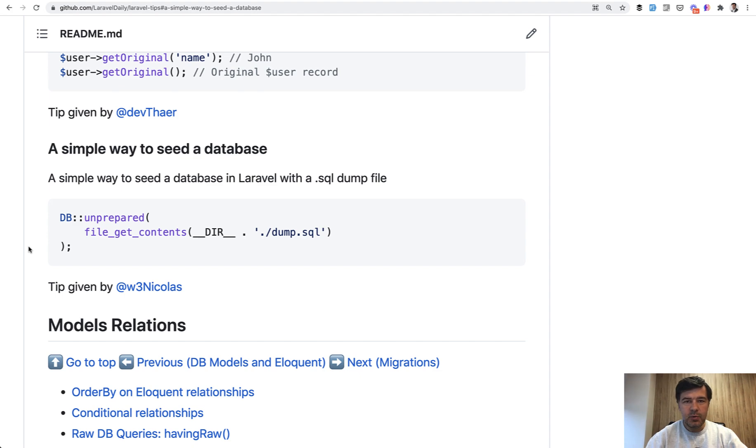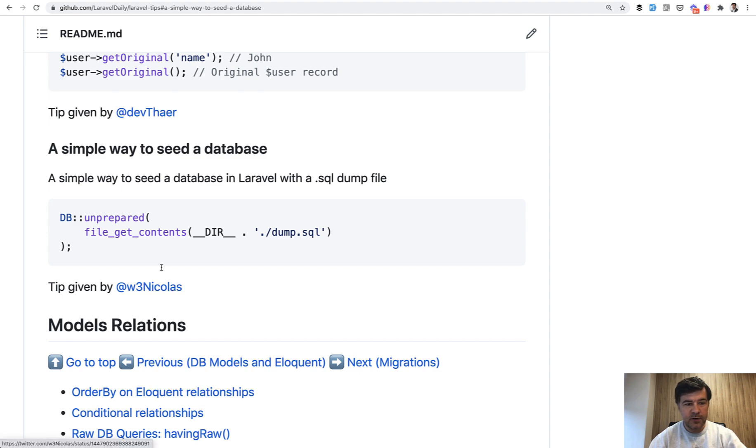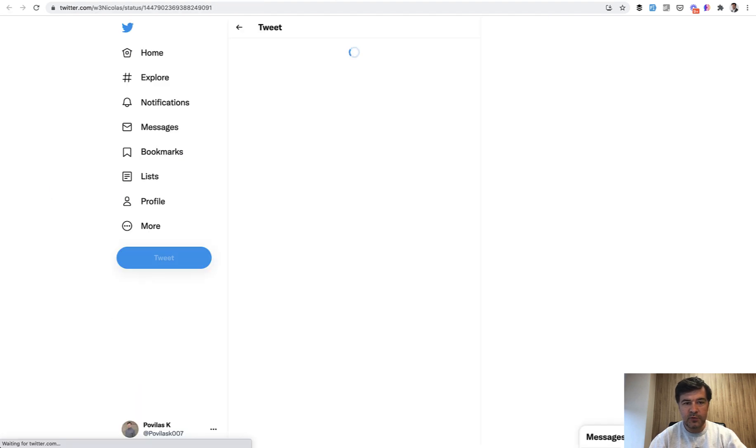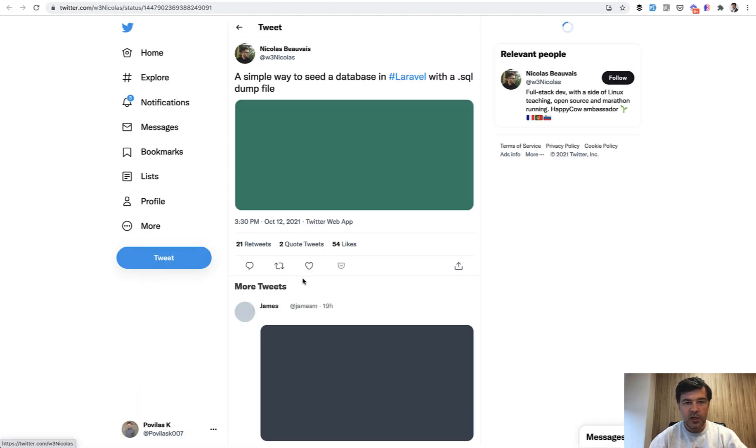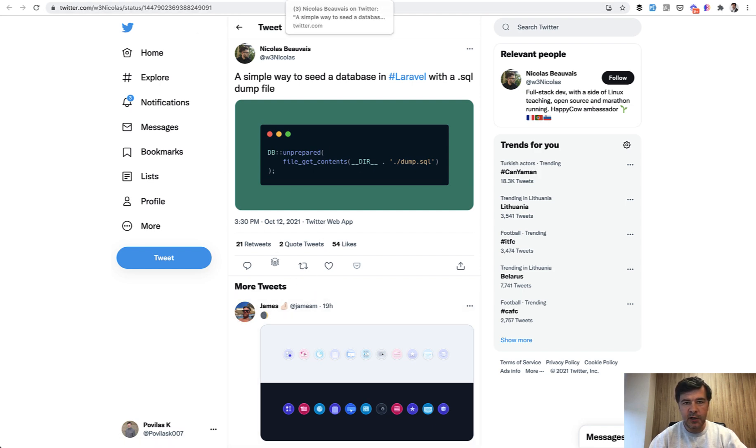I still prefer to have migrations if possible and seeds, but in some cases it's just import from SQL and you can move on with your project. And by the way I started adding the links to the actual Twitter tips. So if it's from Twitter it should be linked and you will see the original tweet. Maybe you can reply or retweet or something like that.